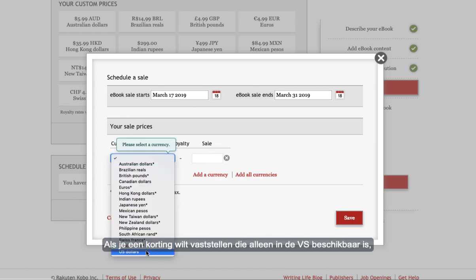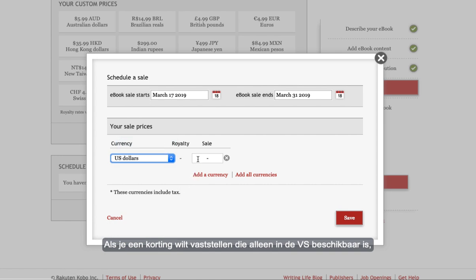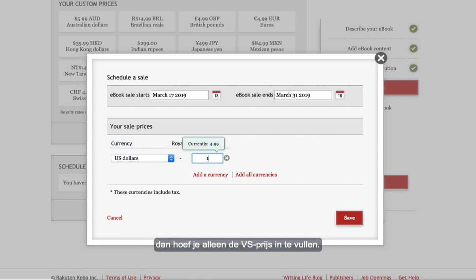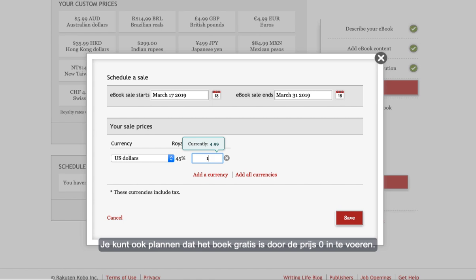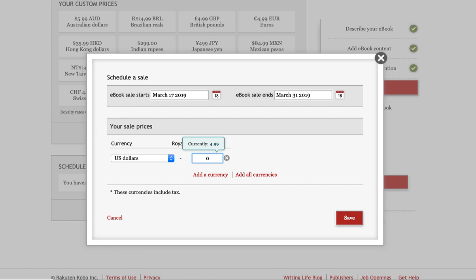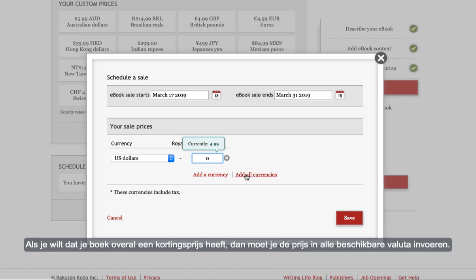If you'd like to set a sale that's only available in the US then all you need to enter is the US price. You can schedule a book to be free by entering the price as zero. If you want your book to be discounted everywhere you'll need to enter the price in each currency listed.